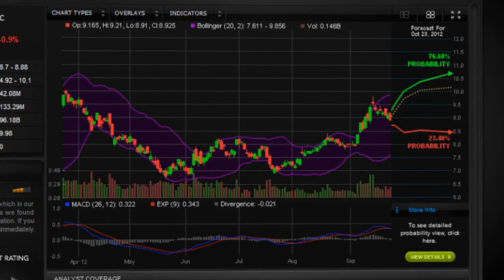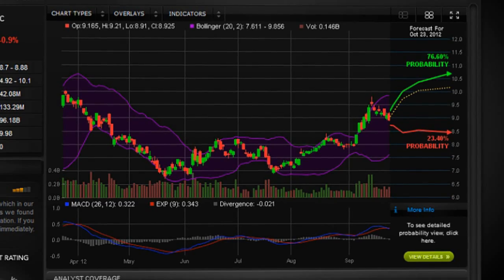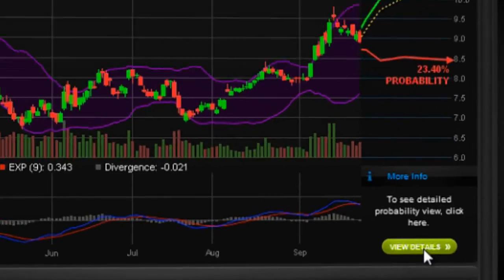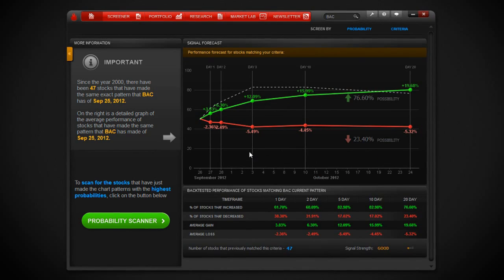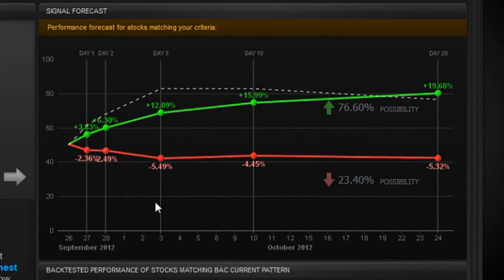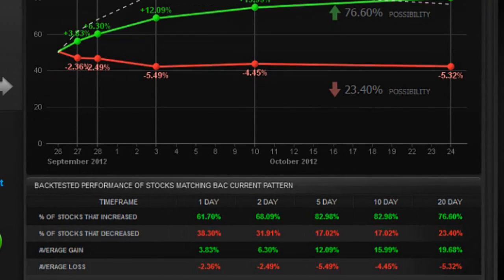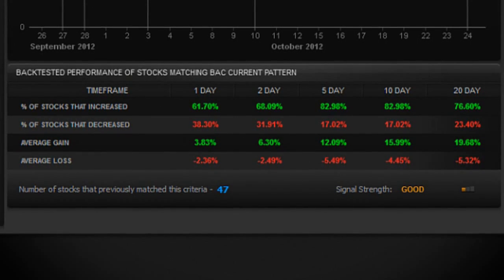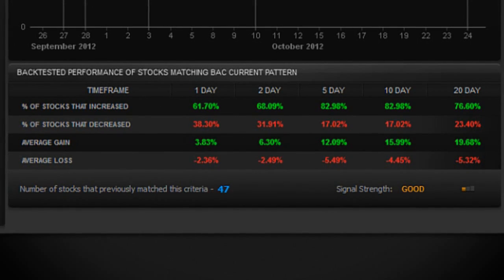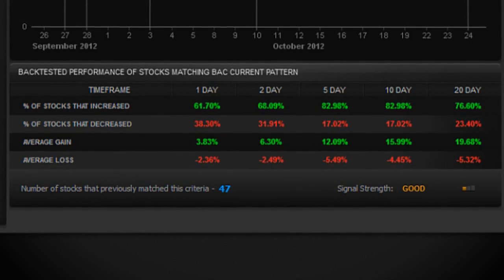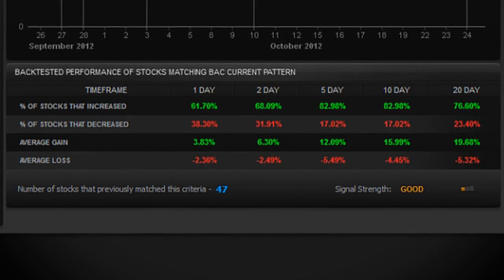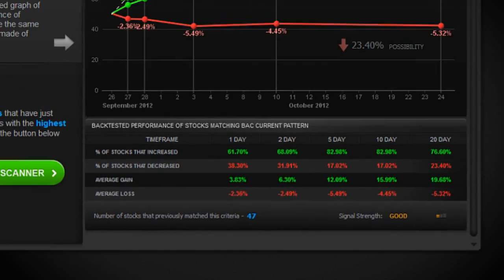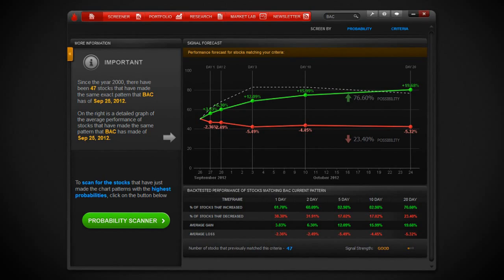For a detailed view of how all stocks that have made this chart signal have performed, you can click this more info link right here. It will give you a composite chart of the signal's performance based on historical backtested data. This is very important because you can see the probability for different data ranges and plan your trades accordingly. In the short term, this information is extremely helpful.